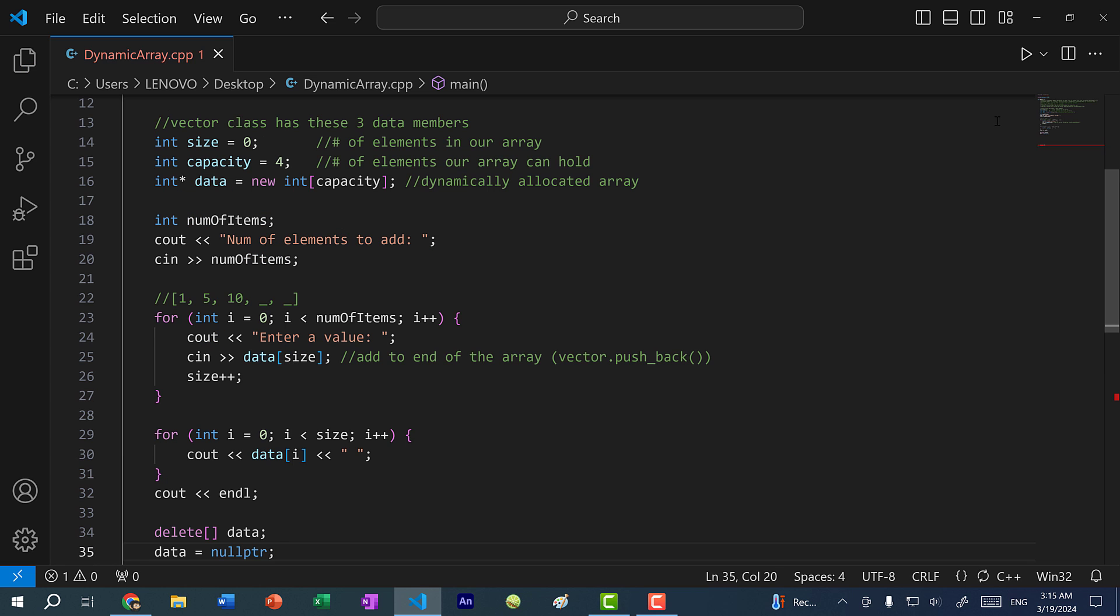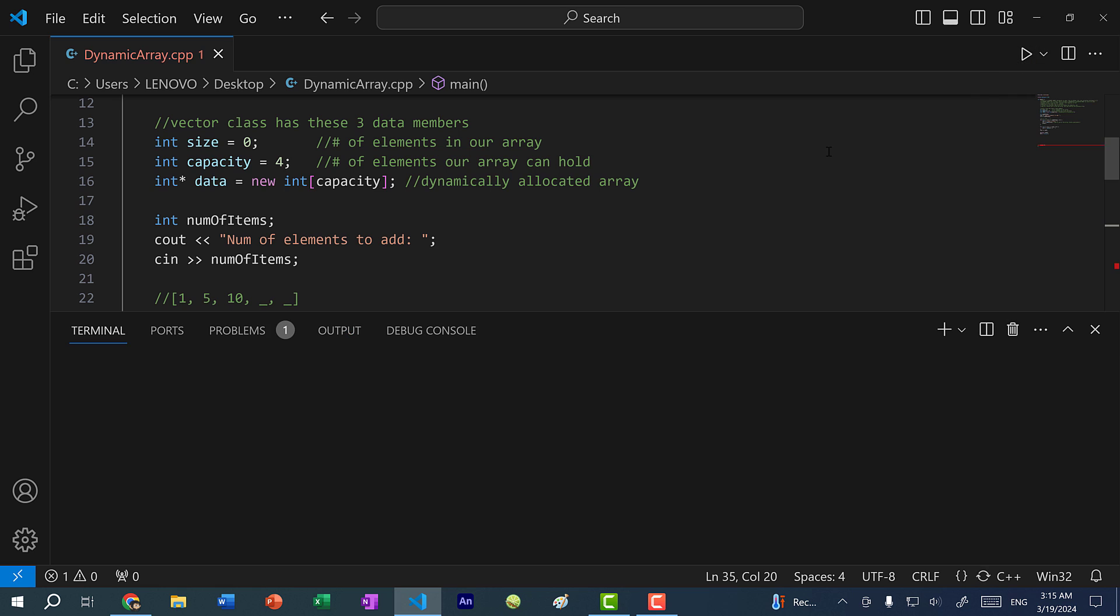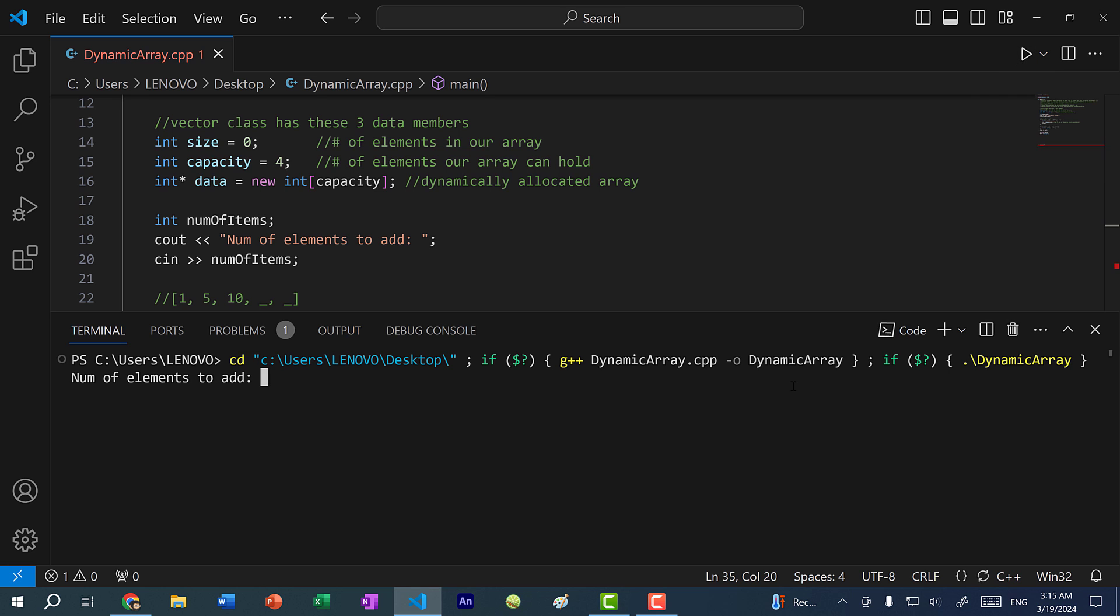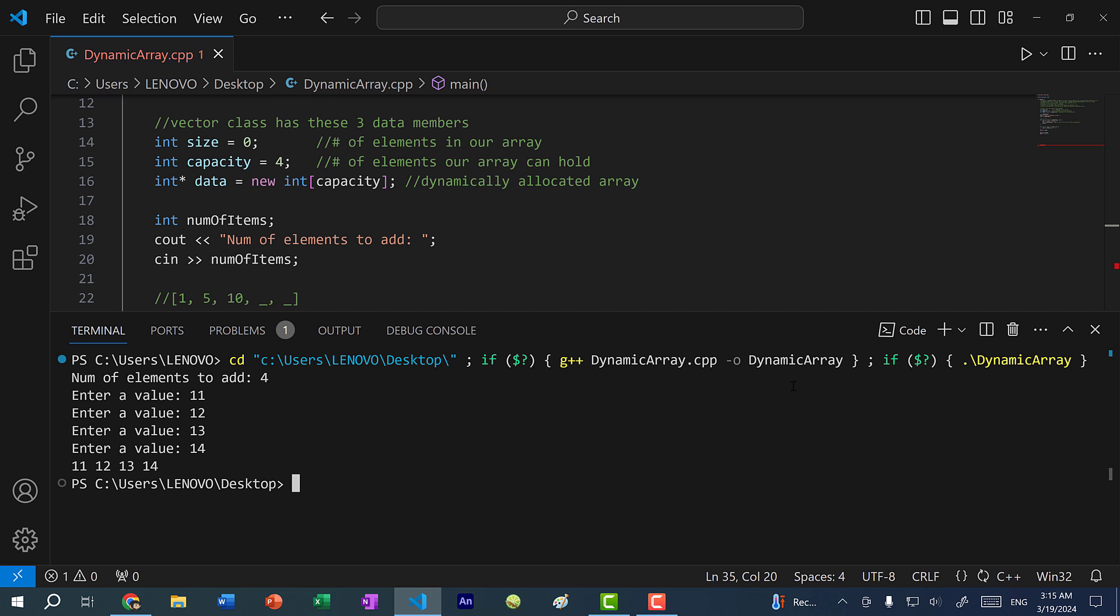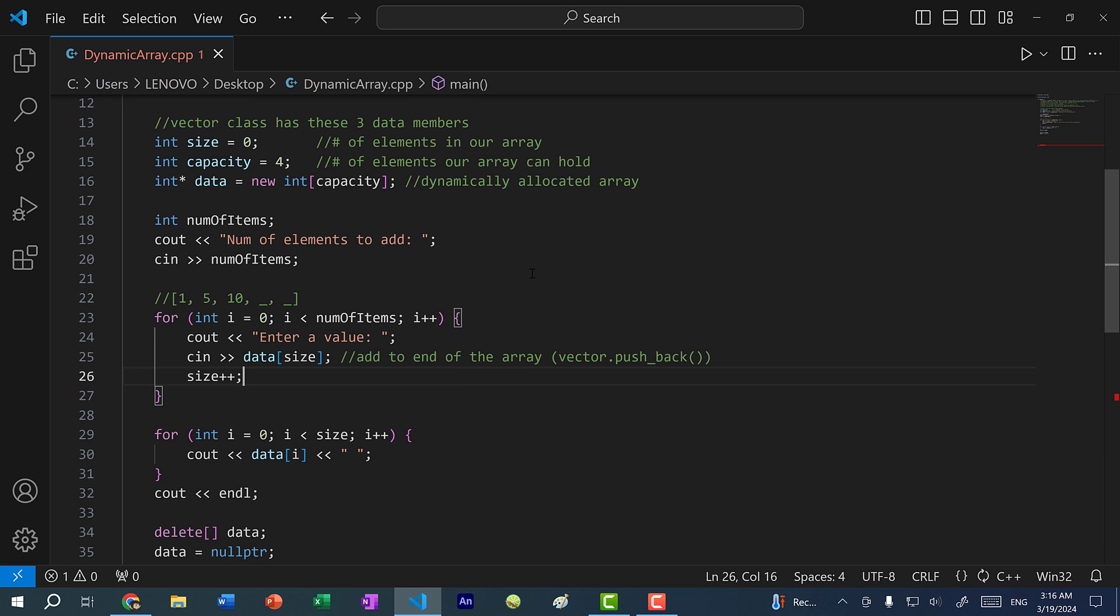Alright, now let's save and run the program. I'm going to try to add four elements: 11, 12, 13, 14. And you can see we have four elements in our array. After we've added four elements in our array, we have an issue. If I want to add one more element, we won't have enough space, we won't have enough capacity to add the fifth element. So this is where the resizing comes in.